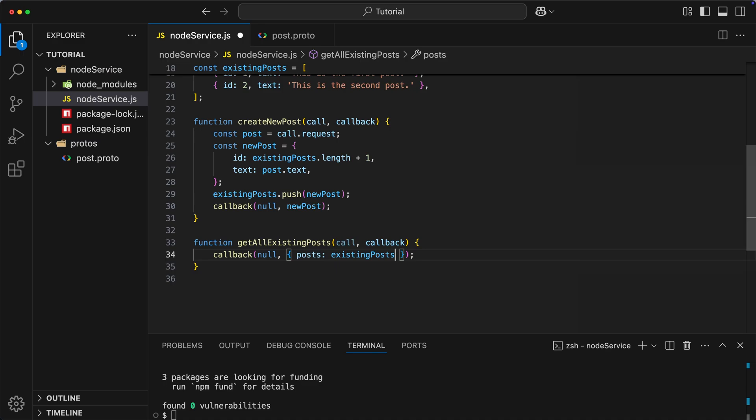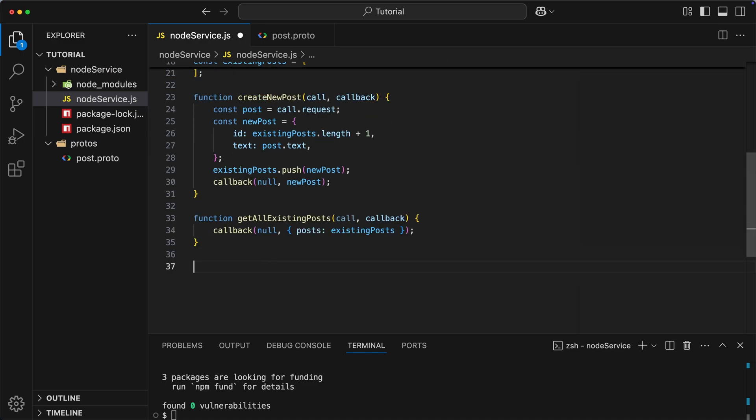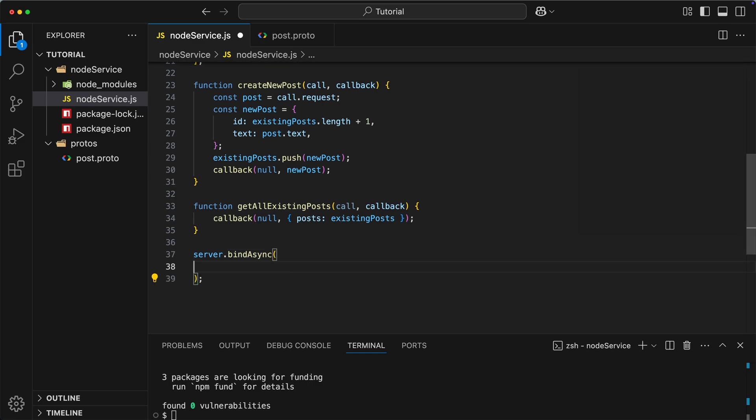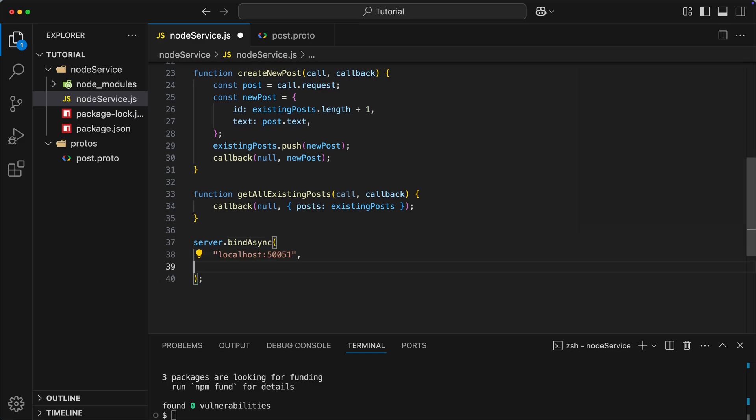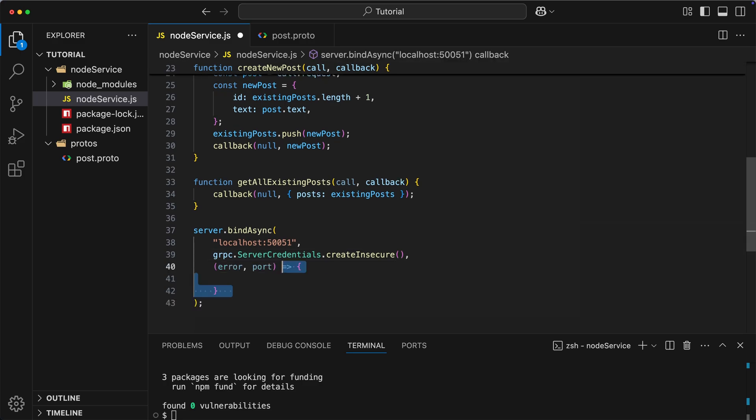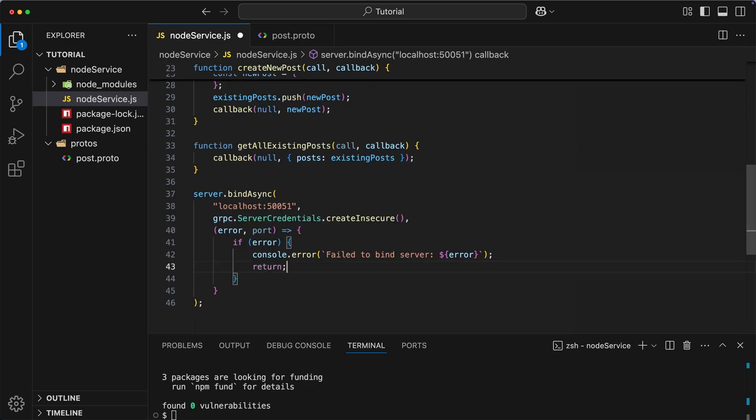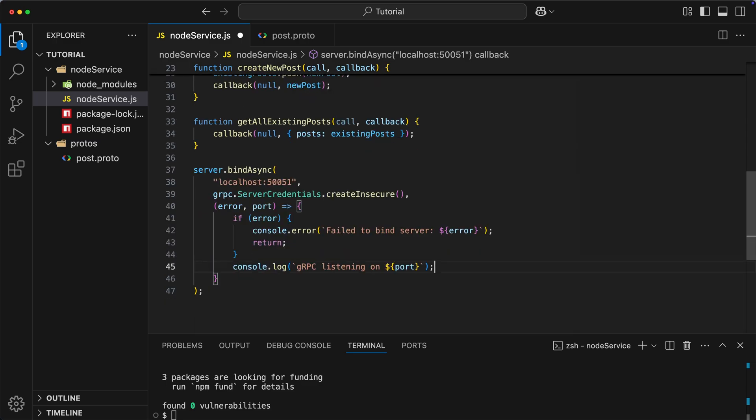Okay, now when we have the entire logic implemented, we can start the server. To do that, we can use bindAsync method, which accepts three parameters. First is the IP address and port where gRPC server should listen. Let's use localhost in our case. Then we have credentials. In real-life application, you would use secureSSL option, but in our case, we can use simpler option by typing create in secure. Finally, we use callback function to show error message in case of any problems, or port number in case of success. And that's it. At this point, we have fully operational gRPC server.